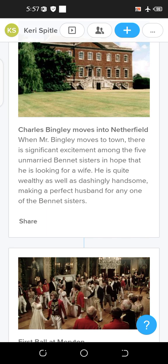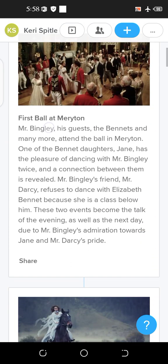When Mr. Bingley moves to town, there is significant excitement among the five unmarried Bennett sisters. The eldest is Jane, then Elizabeth, then Mary, Kitty, and Lydia. The excitement was about marrying that man, as the norm of the 18th century was to marry a wealthy man, because women were not allowed to work and were not financially independent.